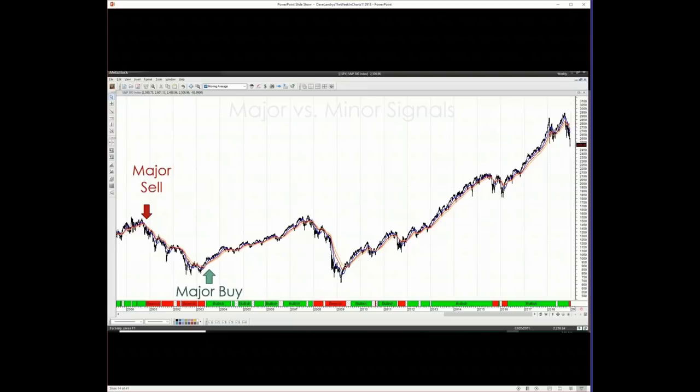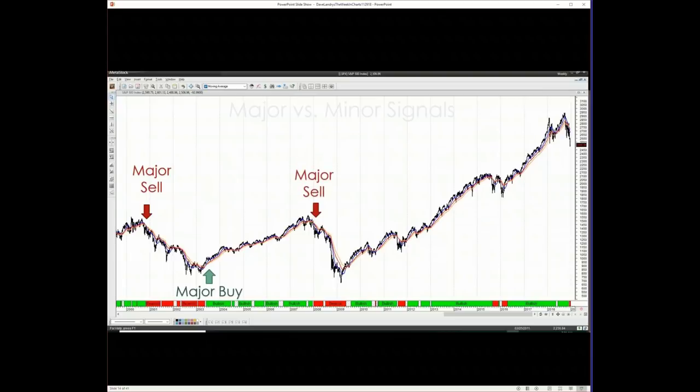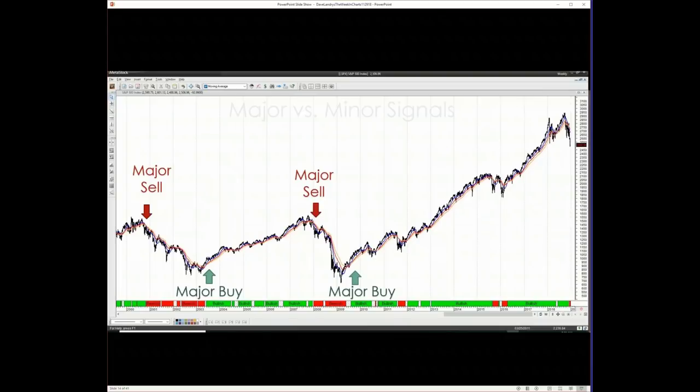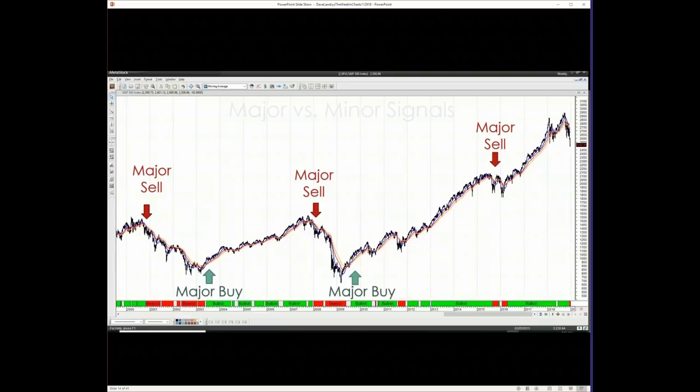If we take a look at the S&P 500 way back in October, we had a bow tie set up and then triggered, and then obviously we're a lot further down from there. This is a daily bow tie. Now, as I often say, it's important to pay attention to major versus minor signals.